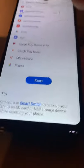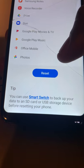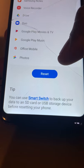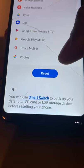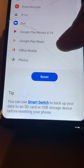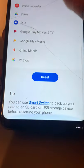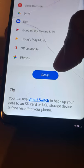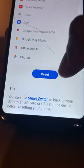It says you can use Smart Switch to back up your data to an SD card or USB storage before resetting your phone. If you want, you can back up your data — everything that you have — before proceeding.